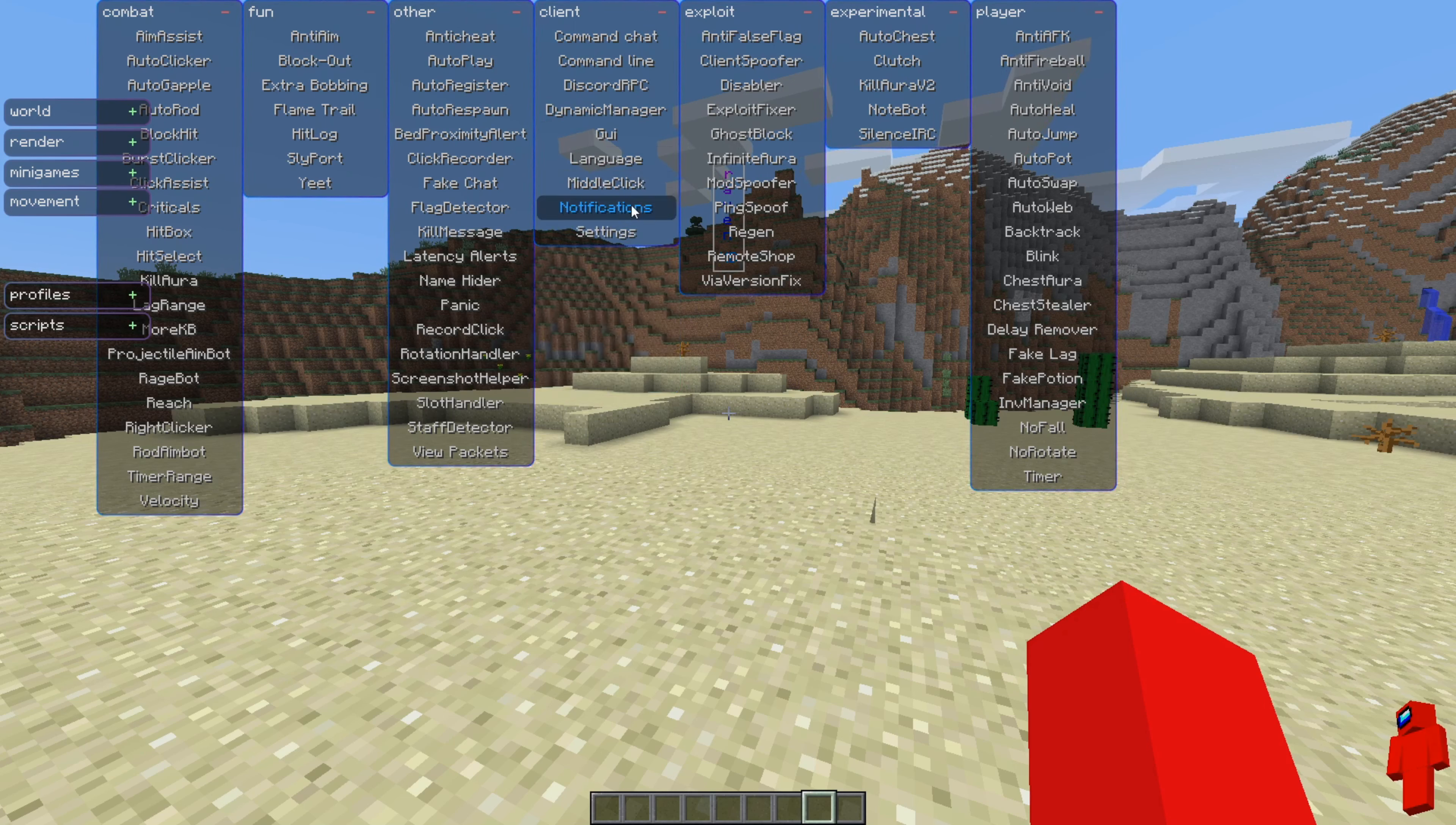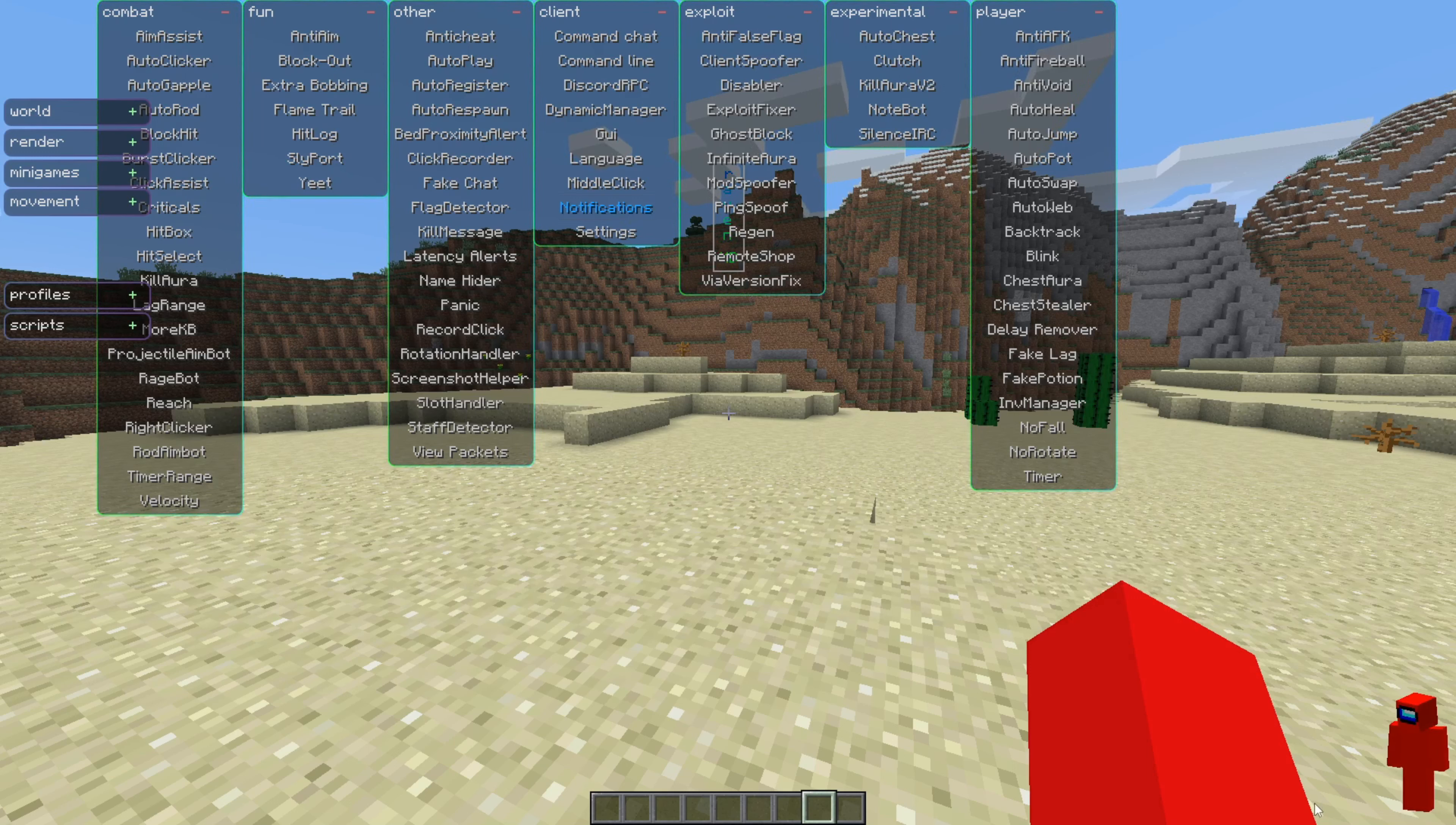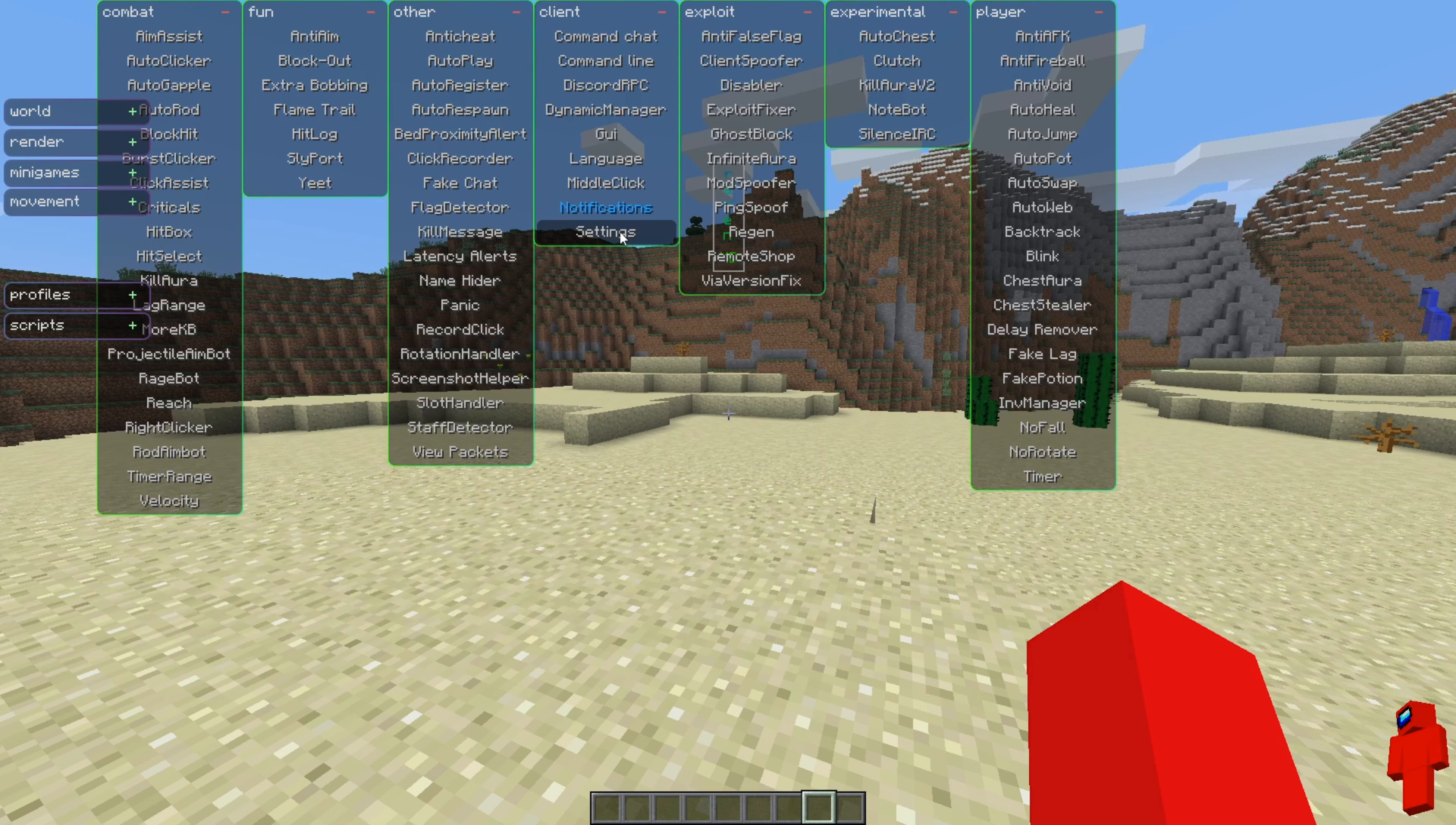Over here, you can either turn to choose to turn on or off notifications, which always pop down right over there, and there's this general settings area, as well, which you can manage, as well, if you want.